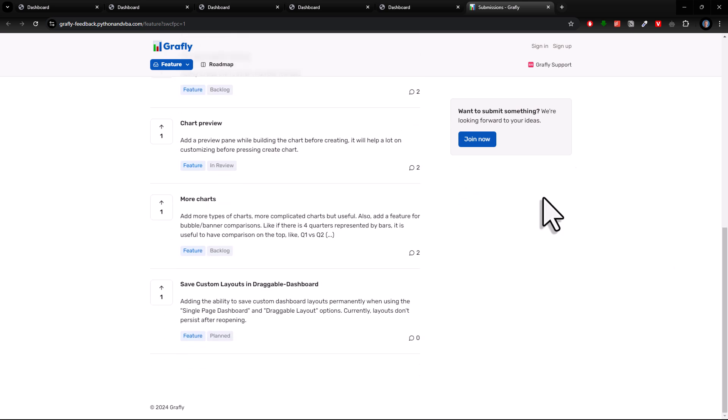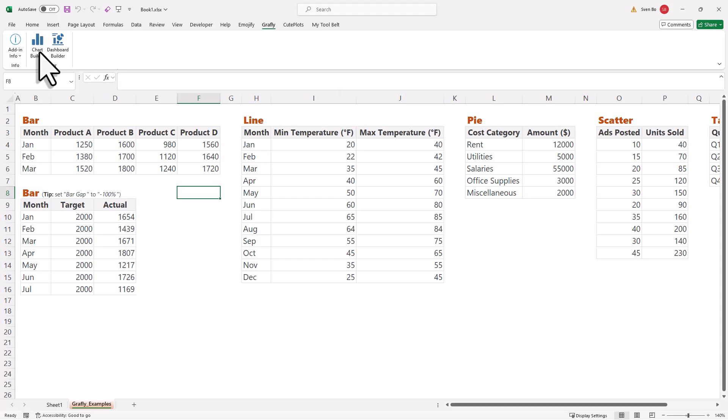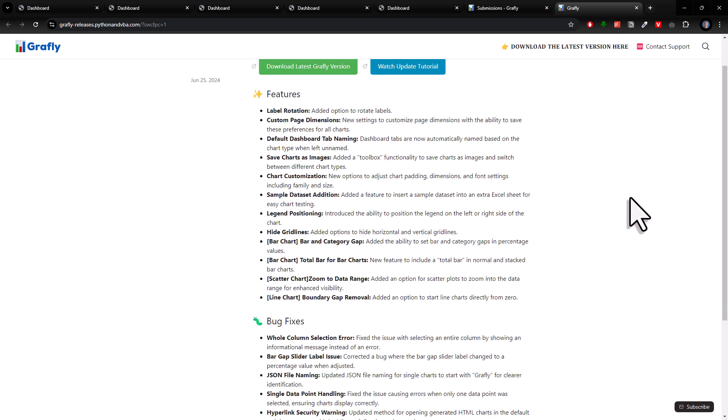And whenever there is a new release, you will be notified via email with a link to the release notes so that you can see what exactly has changed.